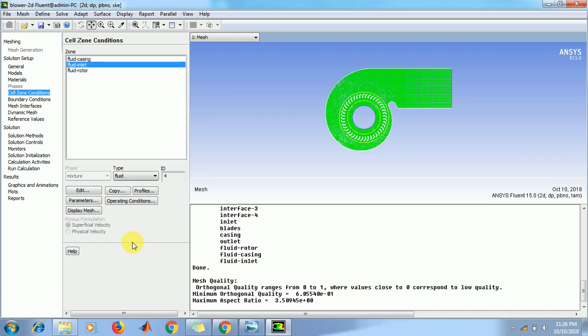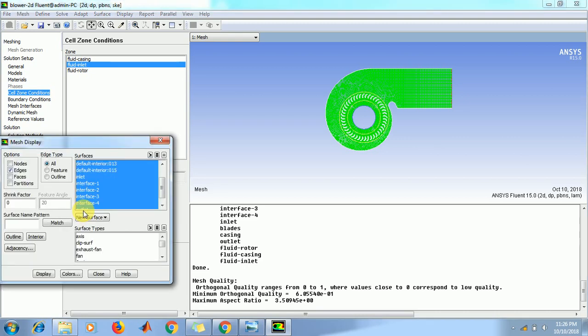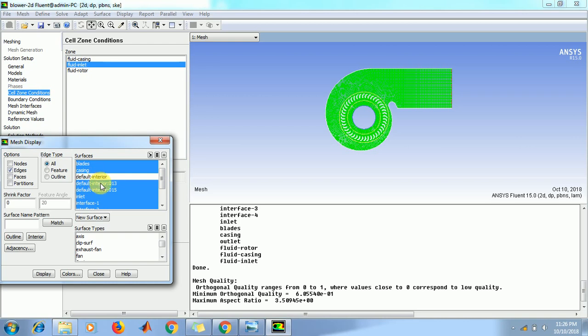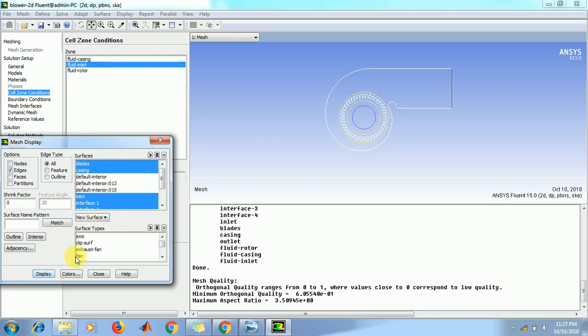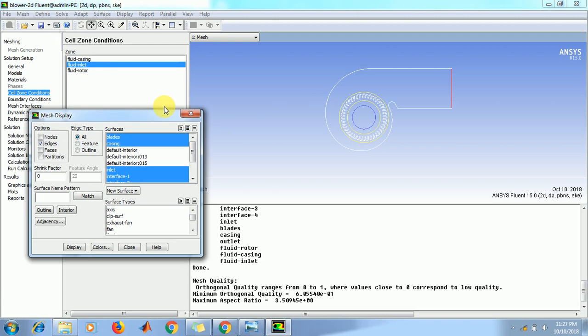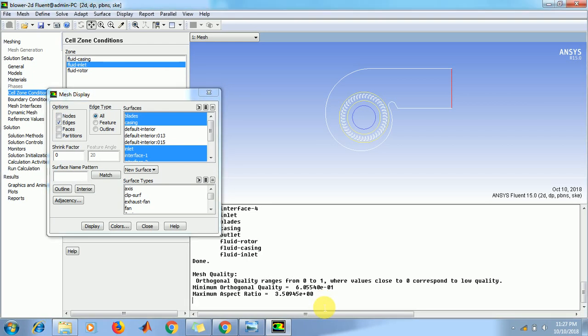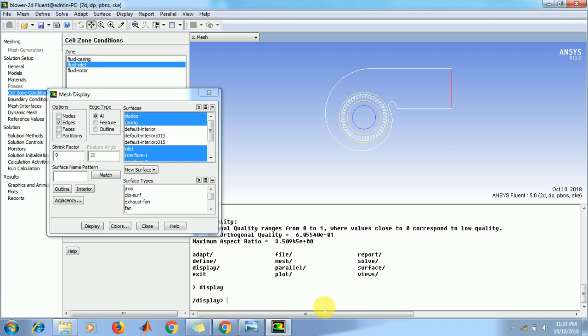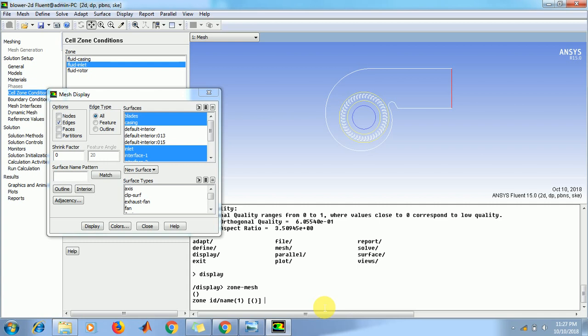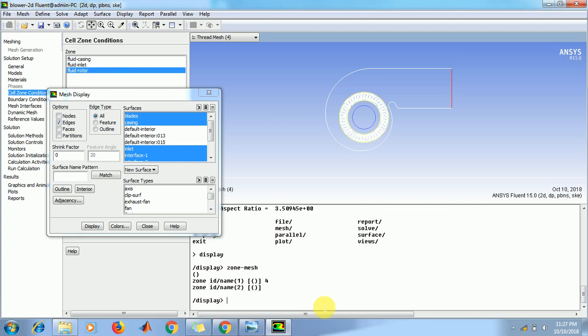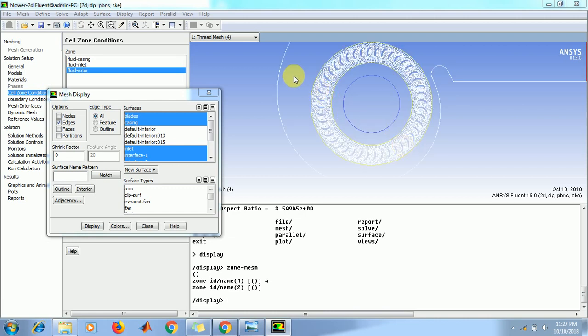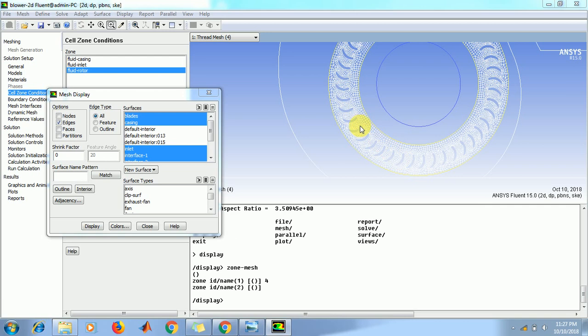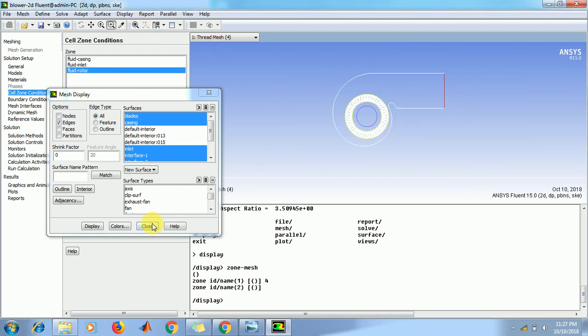Click on display mesh. Now enable default interior 030 and default interior 015, click display. Now type in this window. Display zone mesh. Click here. Type here code, then enter and again enter. Then we will see this zone. Zone ID code as shown. And close this window.